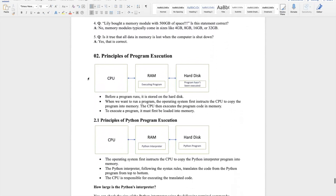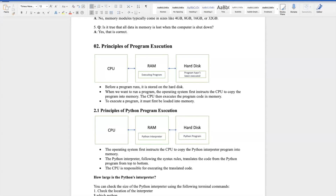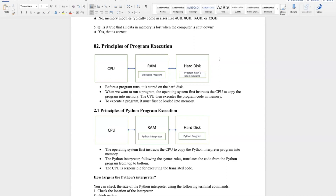Next, let me introduce the principle behind program execution. As mentioned, computer hardware only understands machine language — binary ones and zeros. It doesn't know human languages. So for humans to interact with computers, we need an interpreter to translate between the hardware and us. The CPU gives a command to download the program from the hard disk into RAM to be executed.